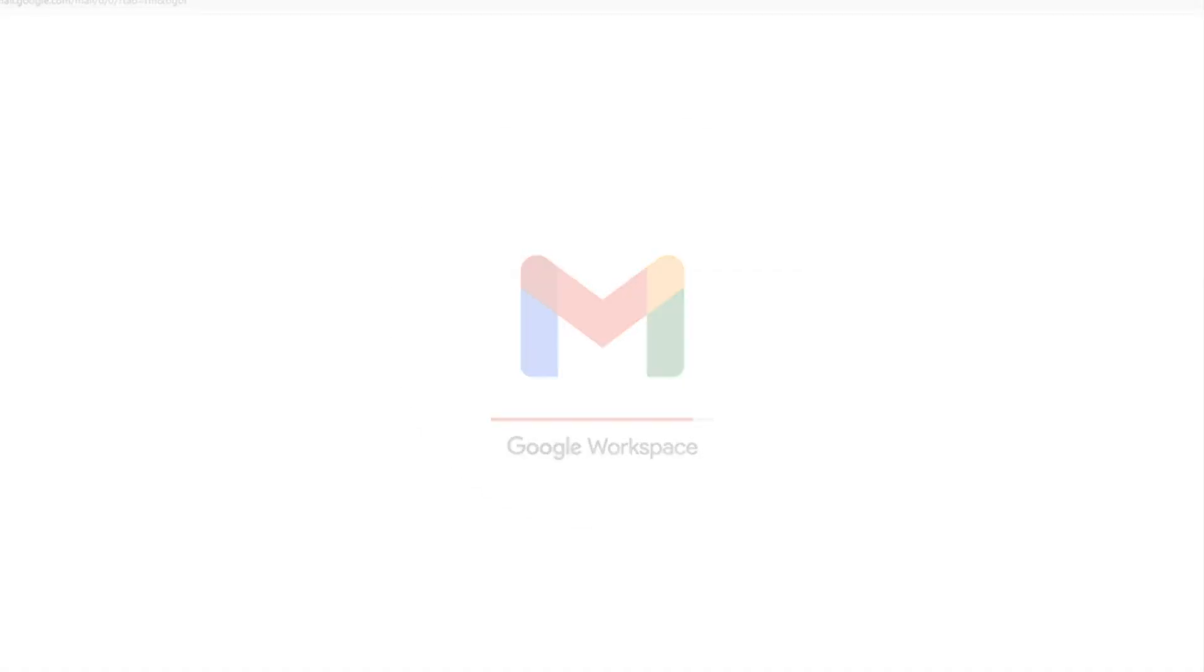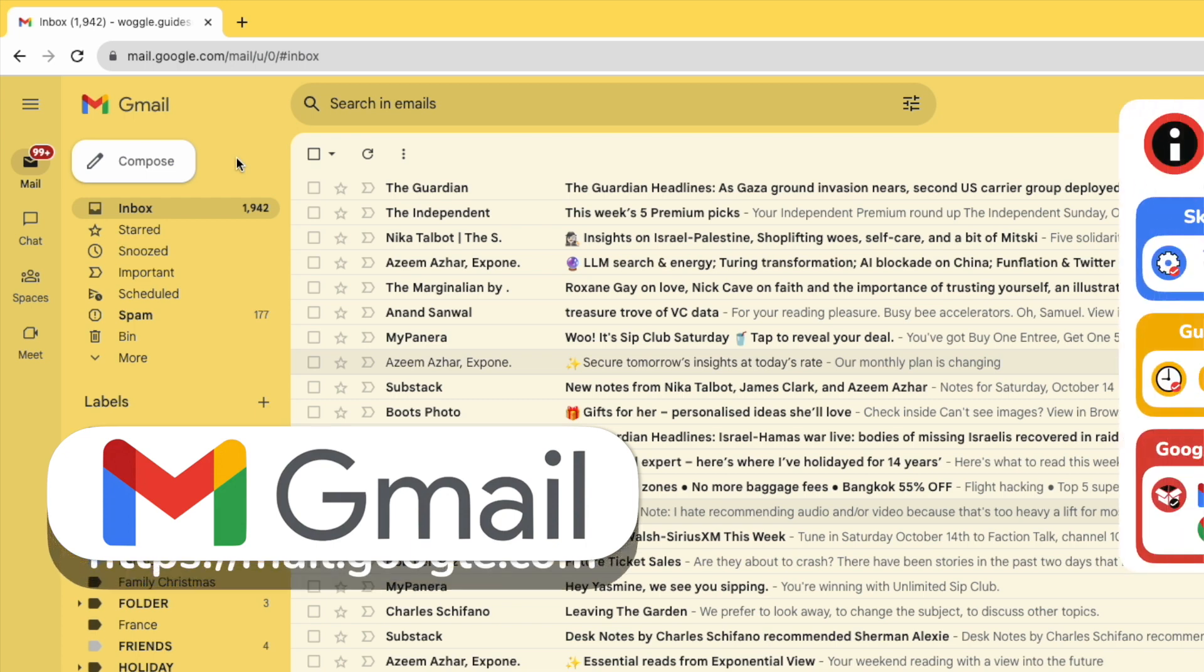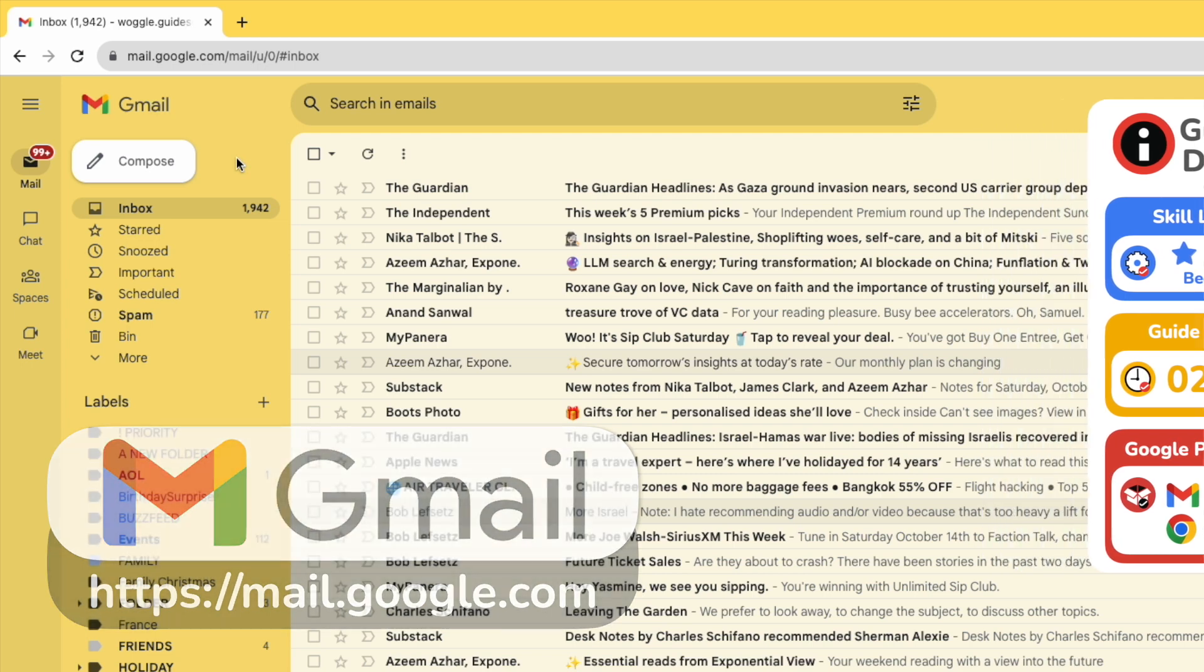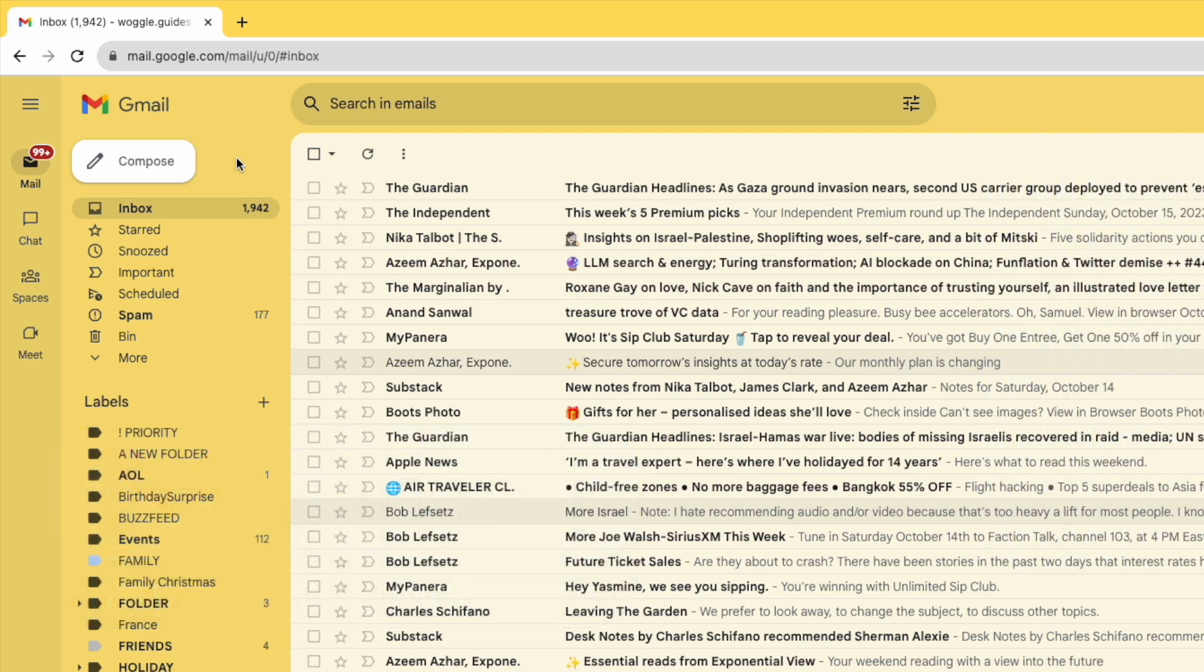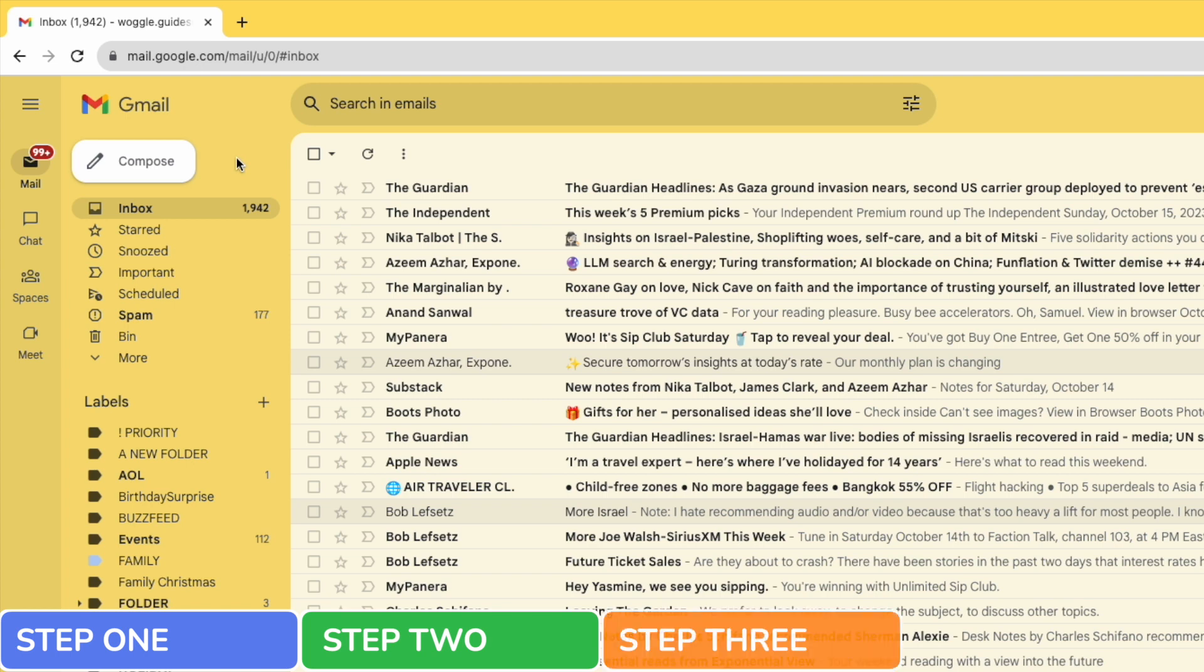I'm logged into Google and I'm in my Gmail inbox. If you want to delete a large number of emails on Gmail it's pretty straightforward to do but can be a little tricky if you haven't done it before. In this guide I'm going to show you how to delete all of the emails in your inbox in just four quick steps.